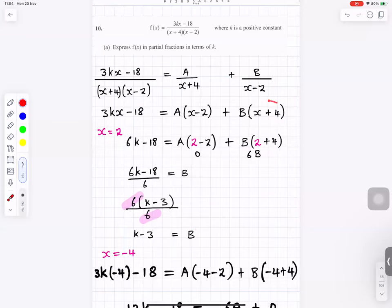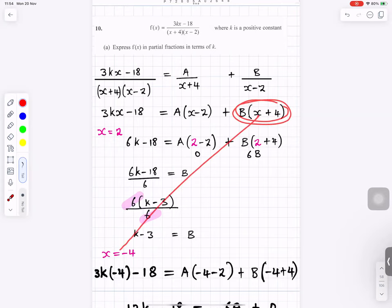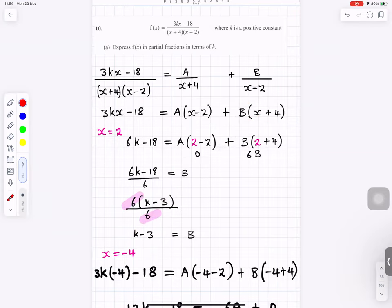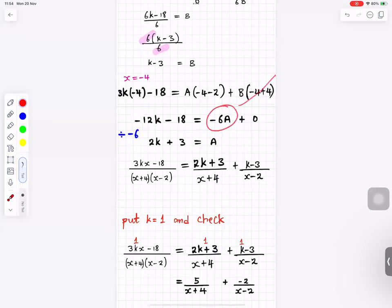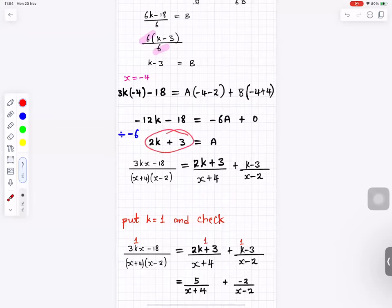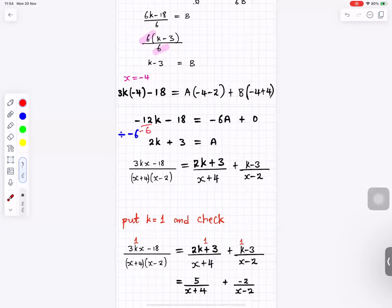Substituting x equals 2: the left side gives a value, and dividing by 6 gives b equals k minus 3. Substituting x equals minus 4: the left side gives minus 12k minus 18, and the right side gives minus 6a, so dividing by minus 6 gives a equals 2k plus 3. The partial fractions are therefore (2k plus 3) over (x plus 4) plus (k minus 3) over (x minus 2).